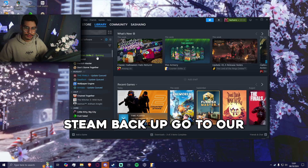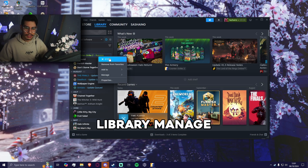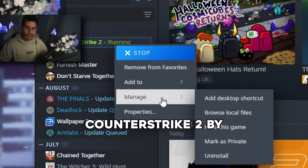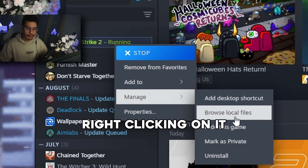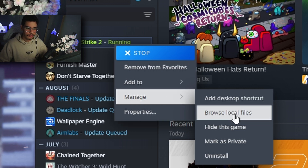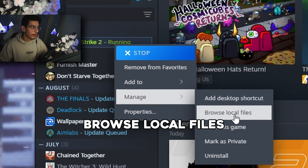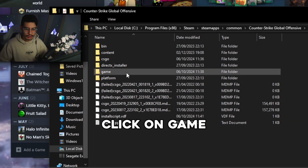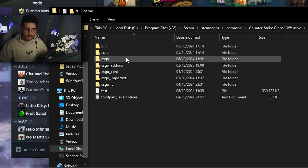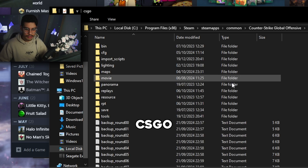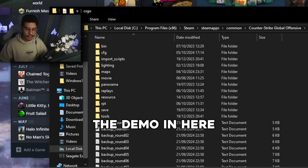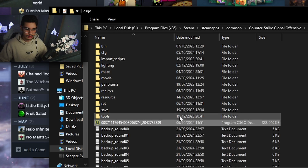So we're going to open Steam back up, go to our library, manage Counter-Strike 2 by right-clicking on it, browse local files, click on game, then CSGO and paste the demo in here.